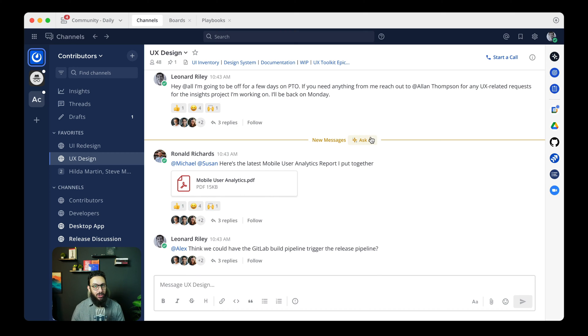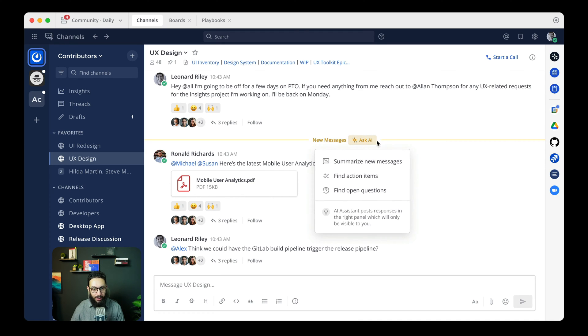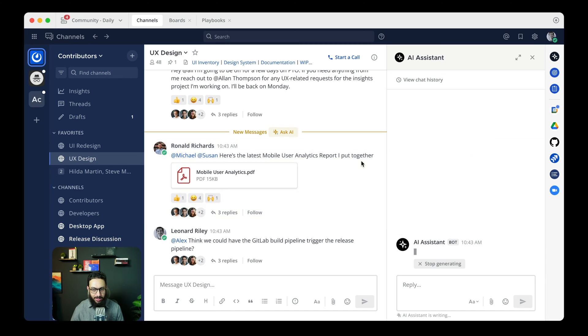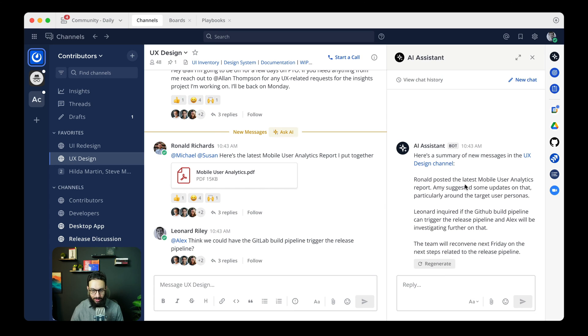So I am actually generating some demo videos to demonstrate this functionality for the plugin itself and we have something like this. So you have the ask AI button here in Figma, you click on it and you can click on summarize new messages and it's going to start summarizing the messages.